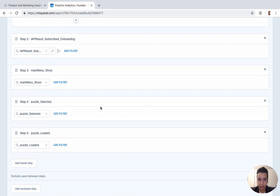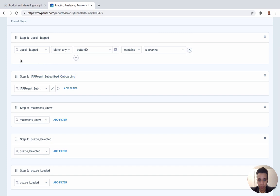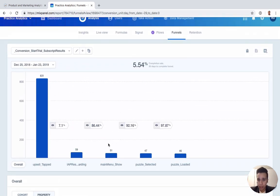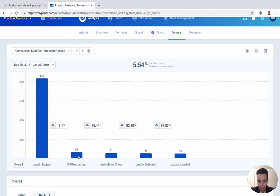The most important thing to understand about Mixpanel funnels is how conversions are counted. Mixpanel uses a loose ordering format, meaning users just need to complete the steps in order. They might do step 1, step 2, then some random unrelated event, then come back to steps 3, 4, and 5 — and they'll still be counted. However, if a user does steps 1 and 2 but skips step 3 entirely and goes to steps 4 and 5, they won't appear past step 2 since step 3 wasn't completed.